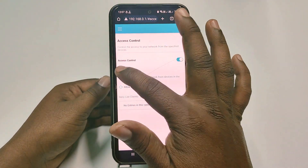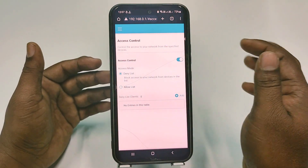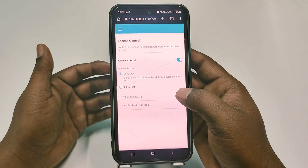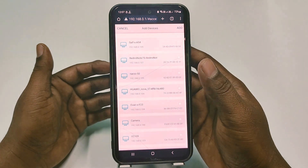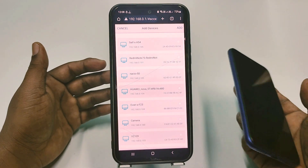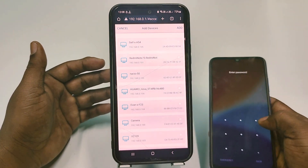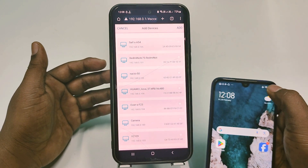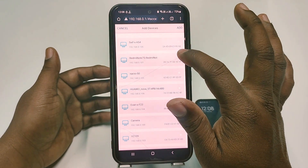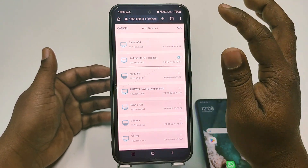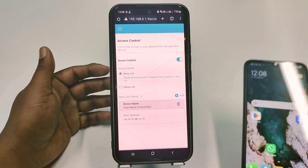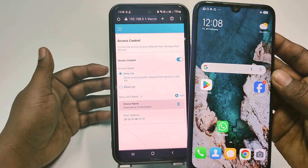After that, choose the first option — the Deny List, which is the blacklist. The deny list clients will be zero already, so you need to add your device. Click the Add option. I want to block my Redmi Note 7s device. It's already connected to the Wi-Fi, so mark it and then click Add. You will see there is no connection available on that device — it is now in block mode.